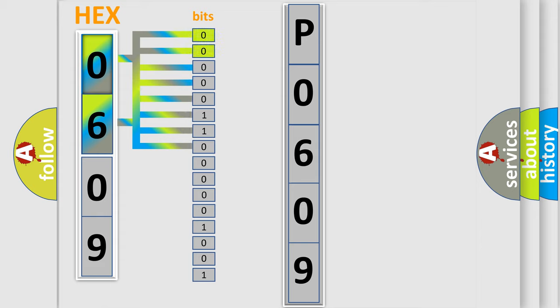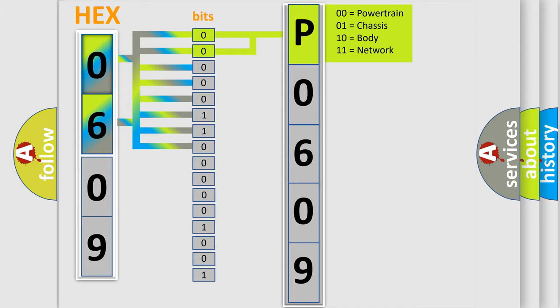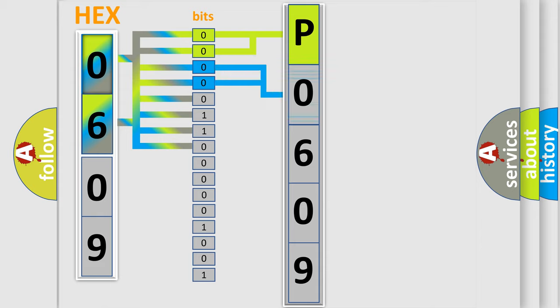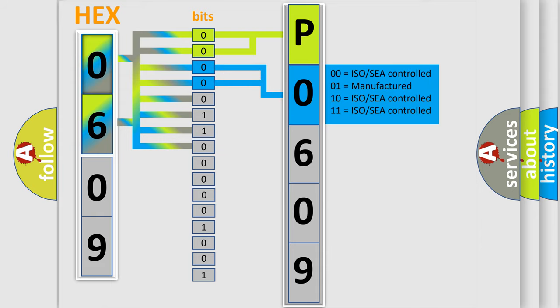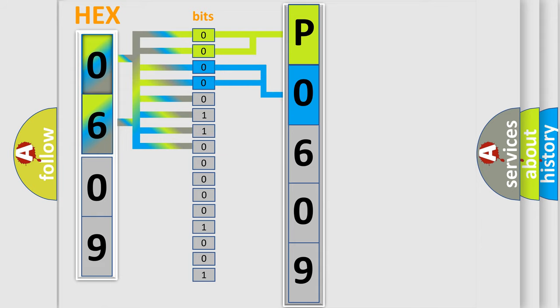By combining the first two bits, the basic character of the error code is expressed. The next two bits determine the second character. The last bit styles of the first byte define the third character of the code.